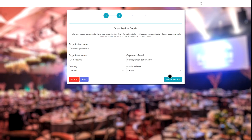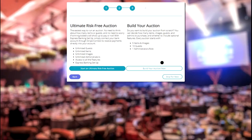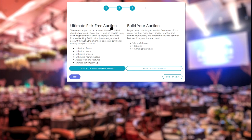And once you've entered all your organization details and everything looks good, we can click on create auction. In here, BidBeacon offers the most flexible pricing options available. Our first plan is the ultimate risk-free auction. And by far, this provides admins with the best value possible.